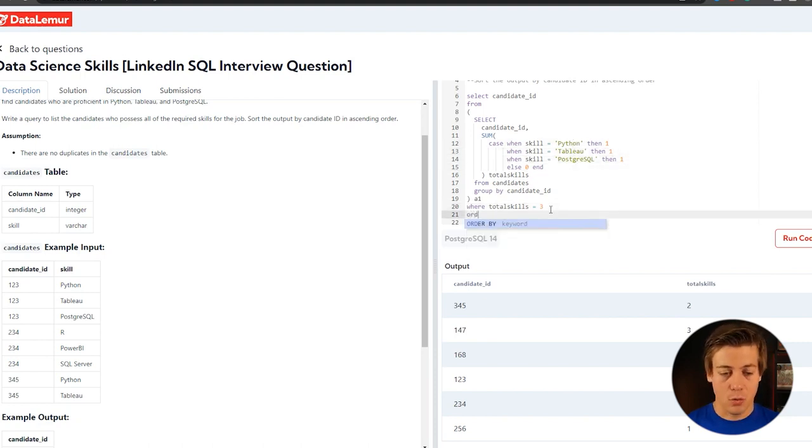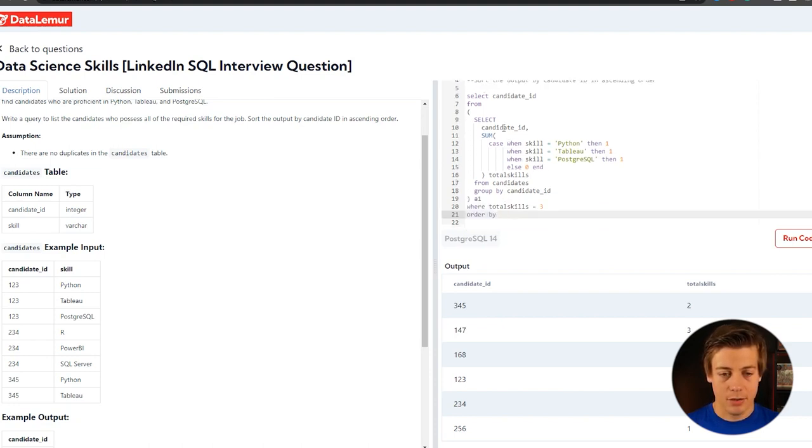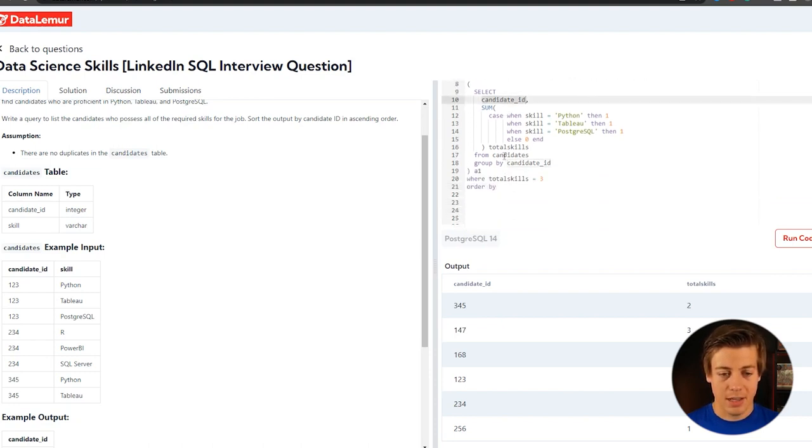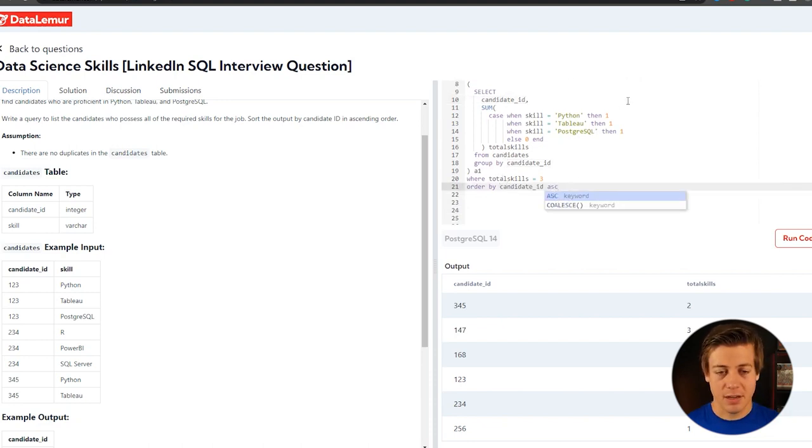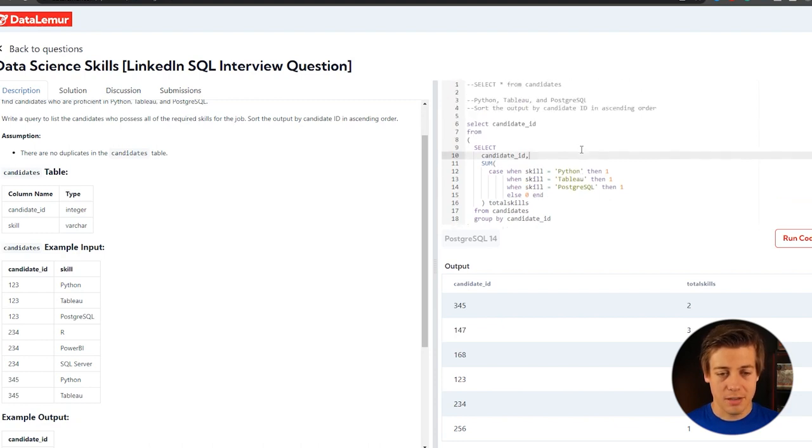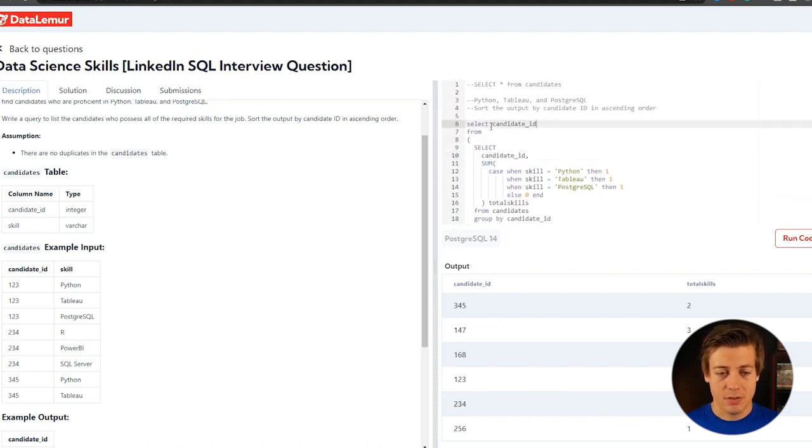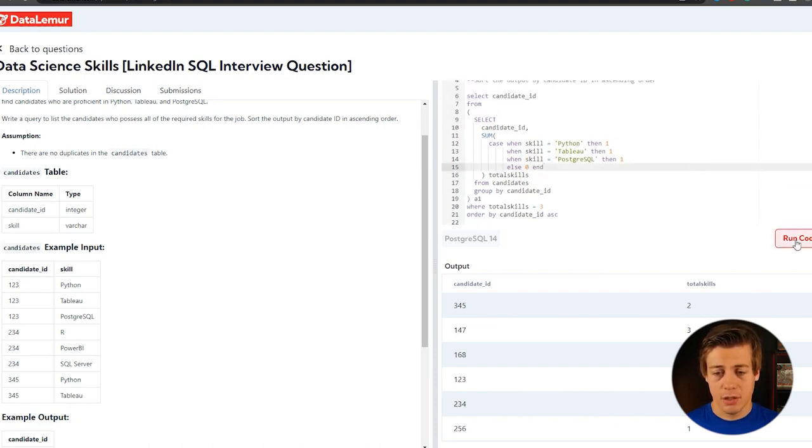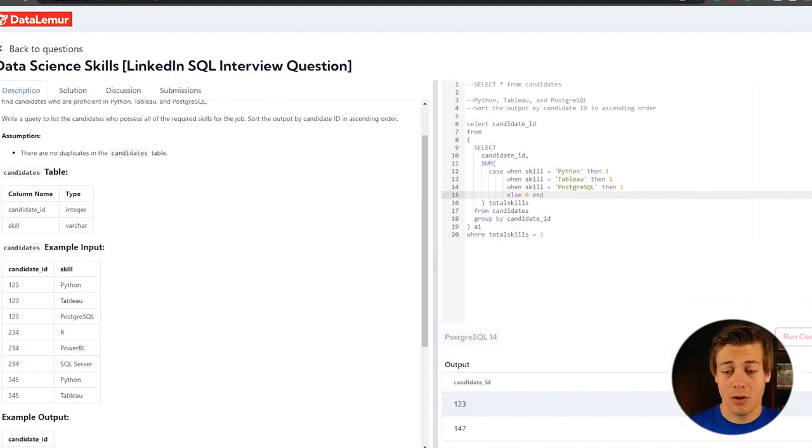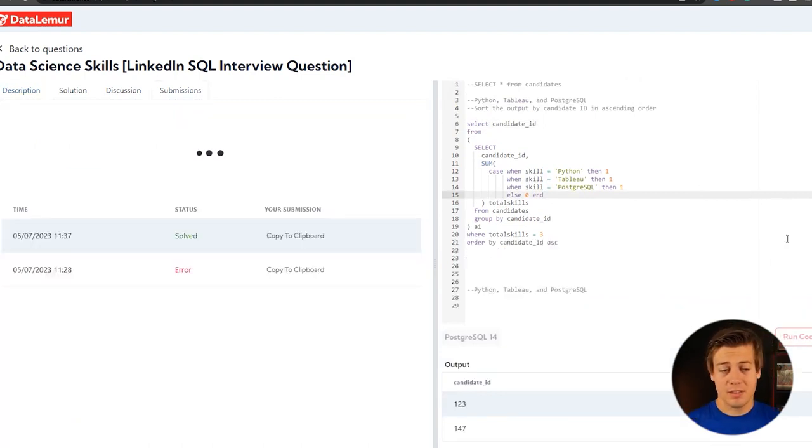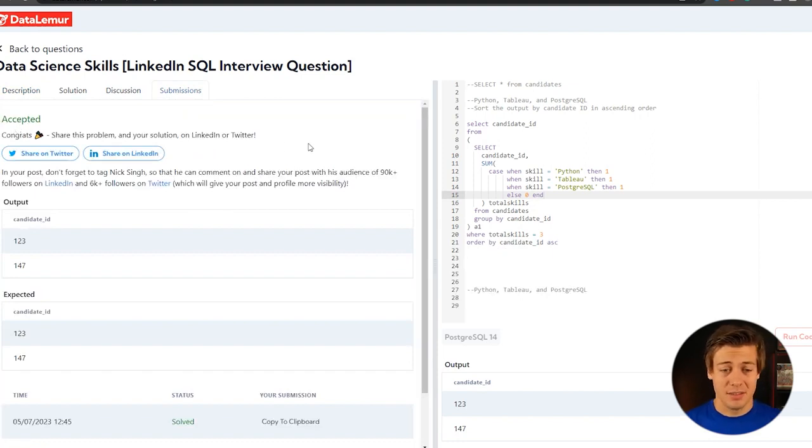And then we're going to order by, because it says sort the output by candidate ID in ascending order, so candidate ID, and then we're going to put ASC for ascending. And I think that should be it on this side of things. Although if you want to add the specific tables to those columns, you really can, but this should solve the question. So if we run this code, you can see 123 and 147. Click this submit over here, and congrats, our solution has been accepted.